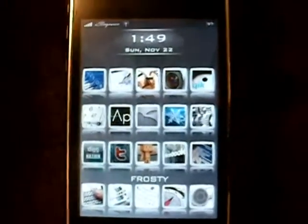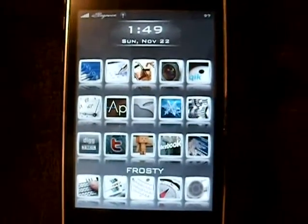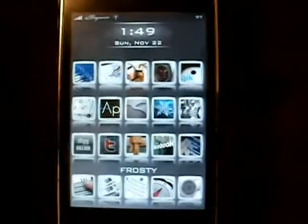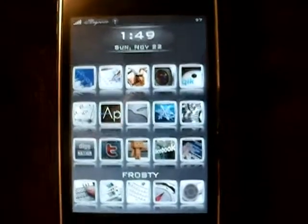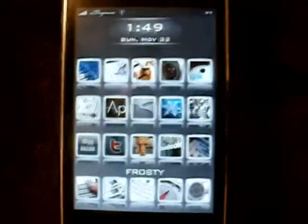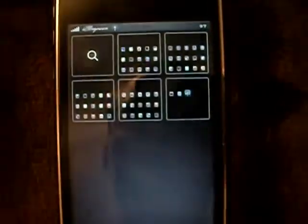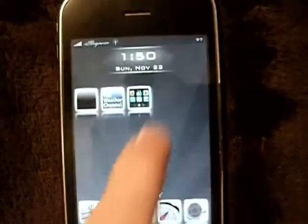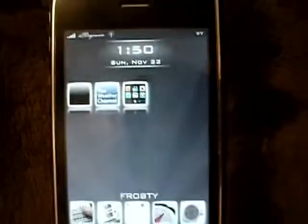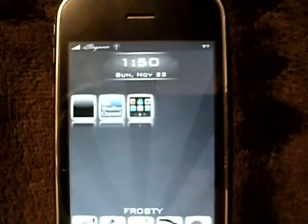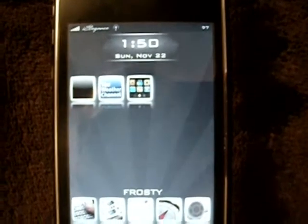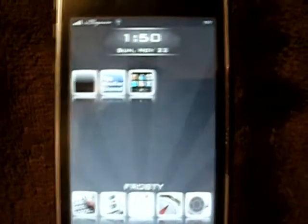Hey guys, I got a brand new application for you. It's called Overboard. It just came out and it is pretty nice. That's Overboard — it's just a simple little add-on that you can use to view all of your Springboard pages.